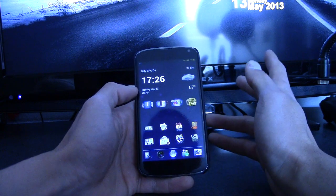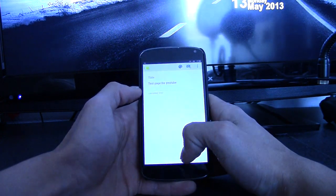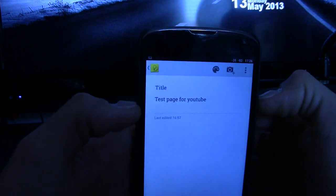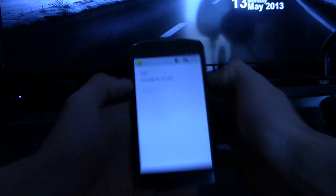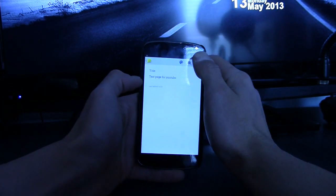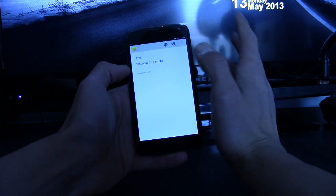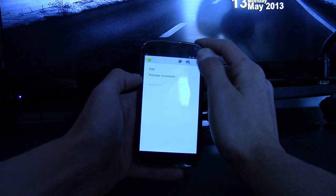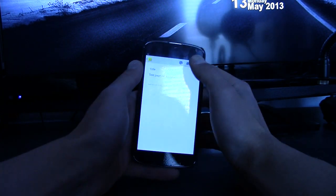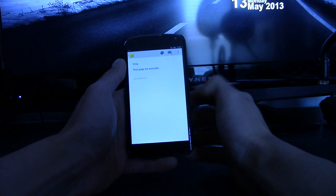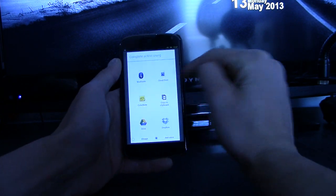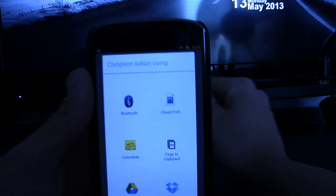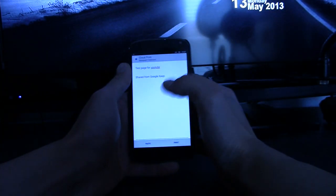So before we do anything else, I want to show you that I made a little test page right here, test page for YouTube. And you could really do all kinds of different things with it. You could print pictures. You could print documents. But right now, I'm just going to print a test page for you guys. Over here, I'm going to hit share. And over here, you can see the app is right there, Cloud Print.